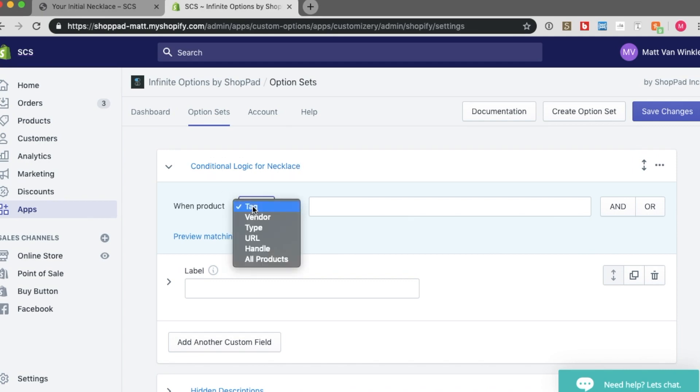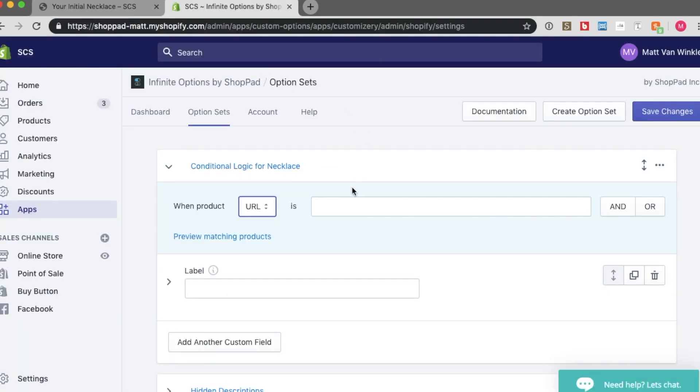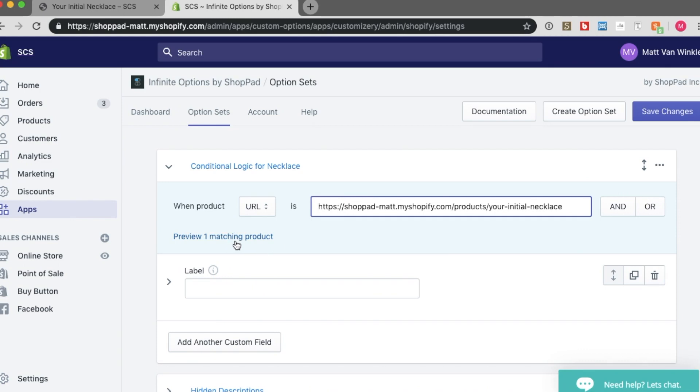And I want to then assign it to the desired product. So I will use, let's use URL. I will quick steal this URL, and then paste it in, and I can see that it's now showing on one product. That's key. Great.